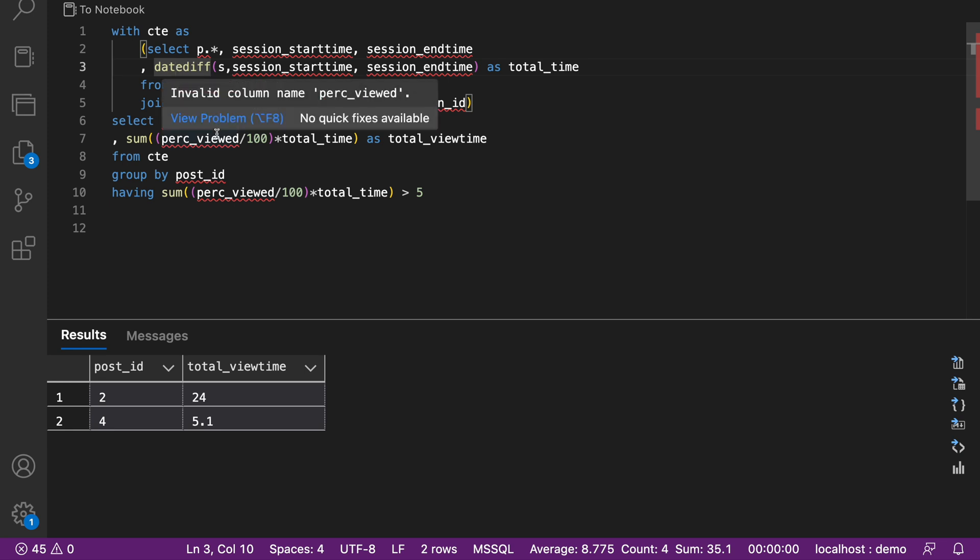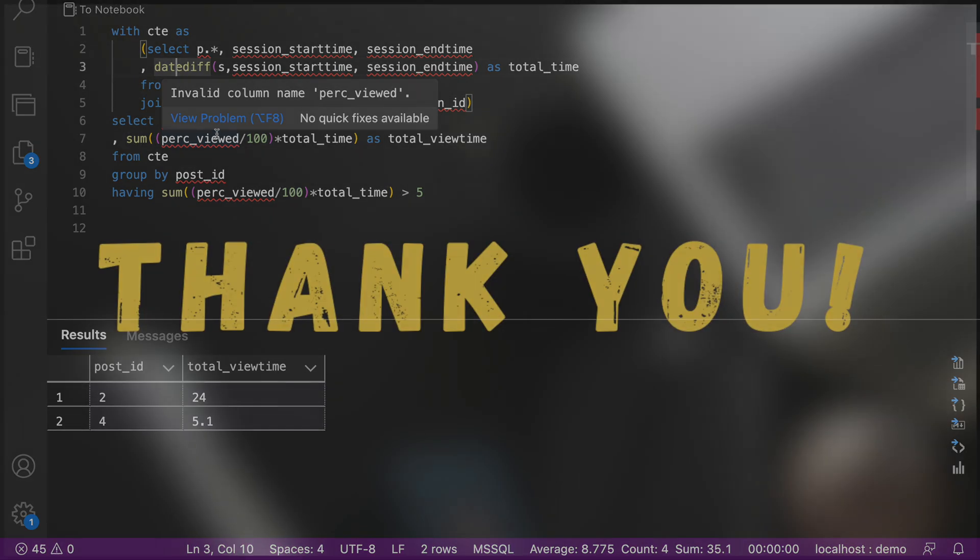This is the solution for today's problem. I hope you liked it. I'll see you tomorrow again with another interesting problem. Bye.